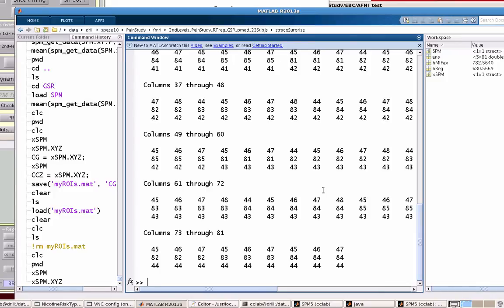This gives a single coordinate for every single voxel in that ROI. And what I can do is assign that to a variable. So CG equals XSPM.xyz.